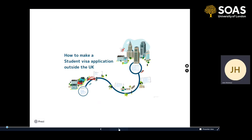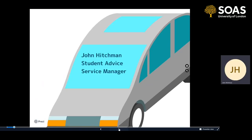Hello, welcome to how to make a student visa application outside the UK. My name is John Hitchman, I'm the Student Advice Service Manager at SOAS. We provide all the non-academic advice about things such as finance, immigration and accommodation. But today we're talking specifically about immigration and how to apply for a student visa outside the UK.